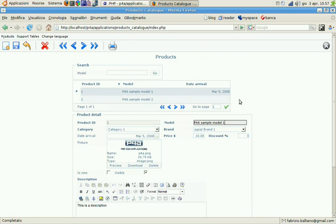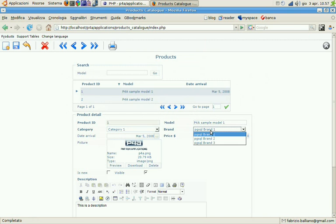But looking at the brands combo box, you can see that we have the PGSQL prefix.